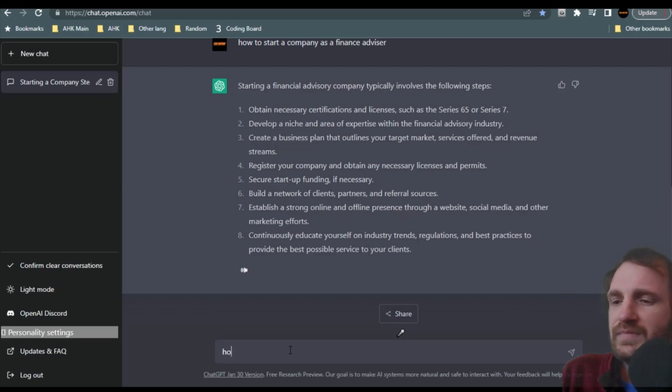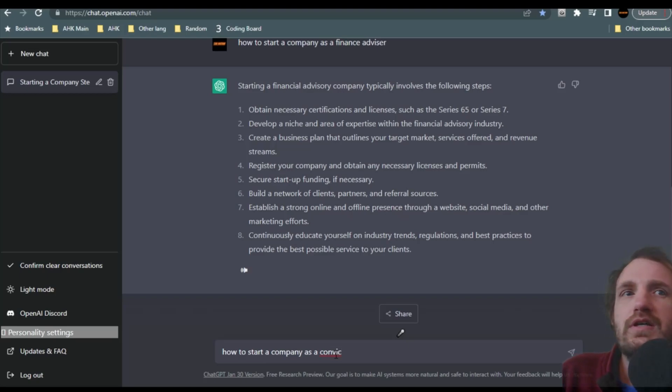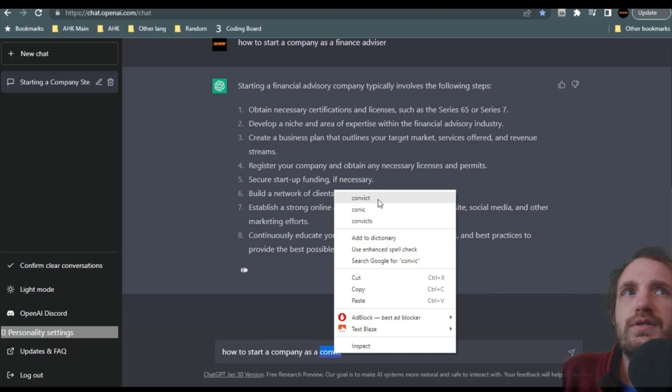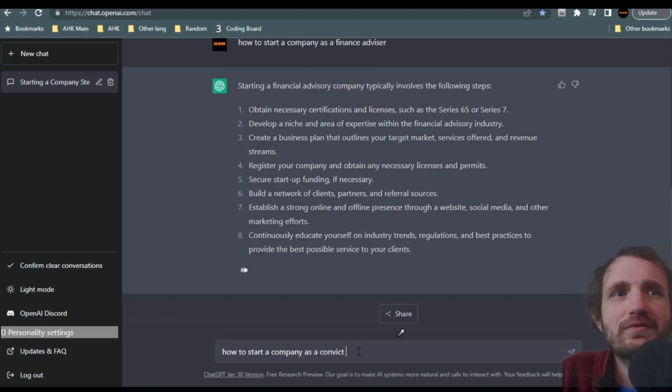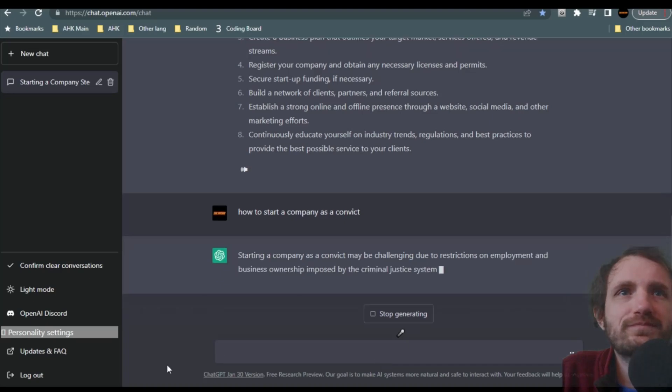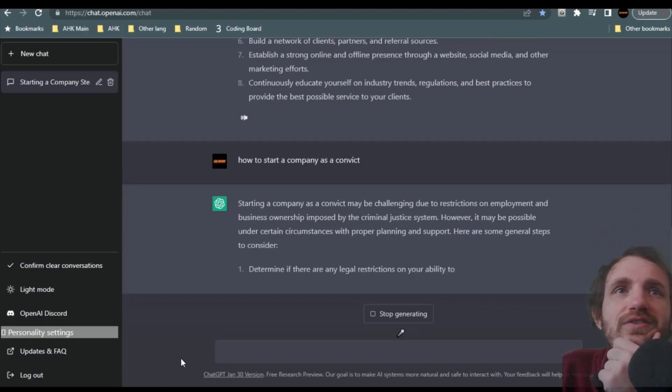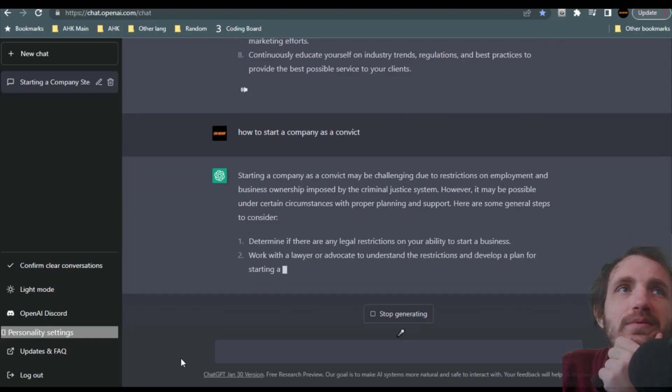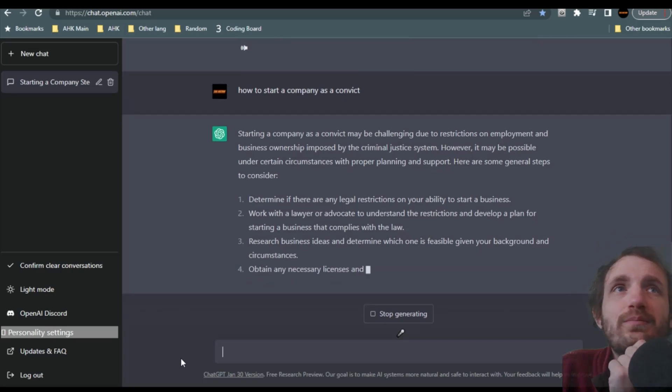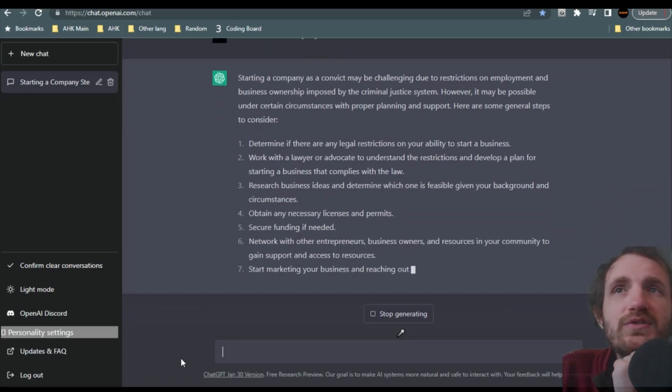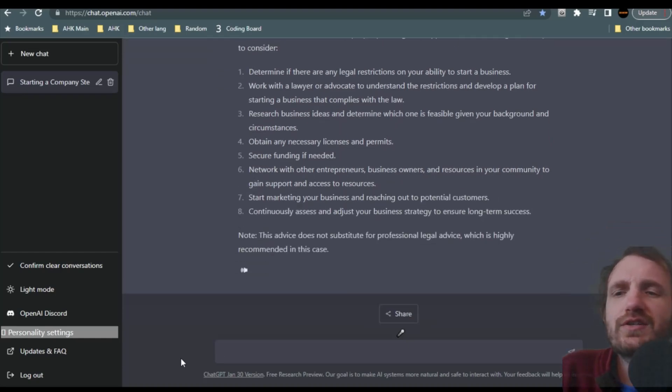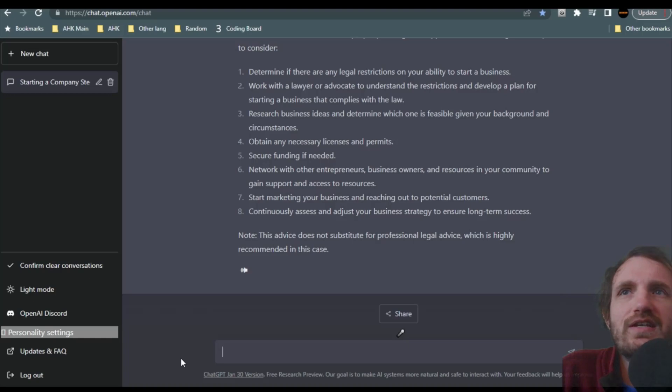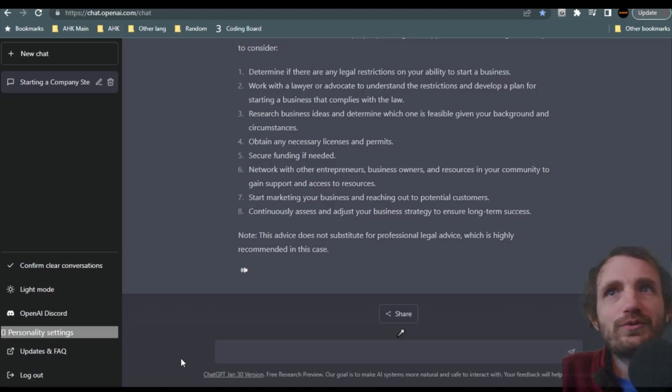So here it is. It's, you know, tell me attain, you know, certain licenses, certifications. And it even gives me an example of something called such as a series 65 or series 7, whatever that means. But yeah, it's, you know, build a network of clients. So it definitely gave me a much different answer. And just out of curious, let's do something, how to start a company as a convict. If you don't notice, I'm really bad at spelling. How to start a company as a convict. Why not? Maybe you're fresh out of, you know, killing someone or something. You need to start a company.